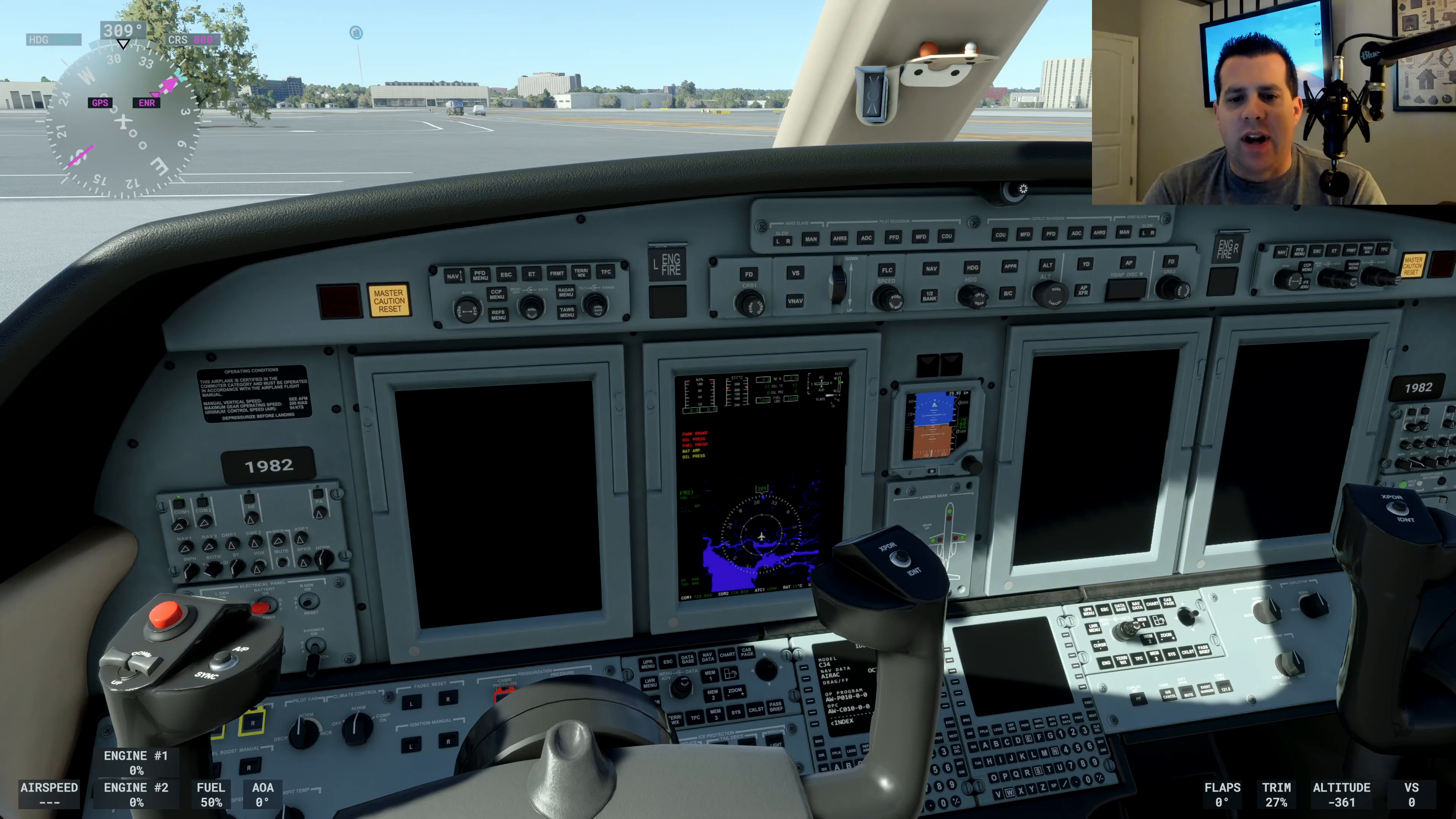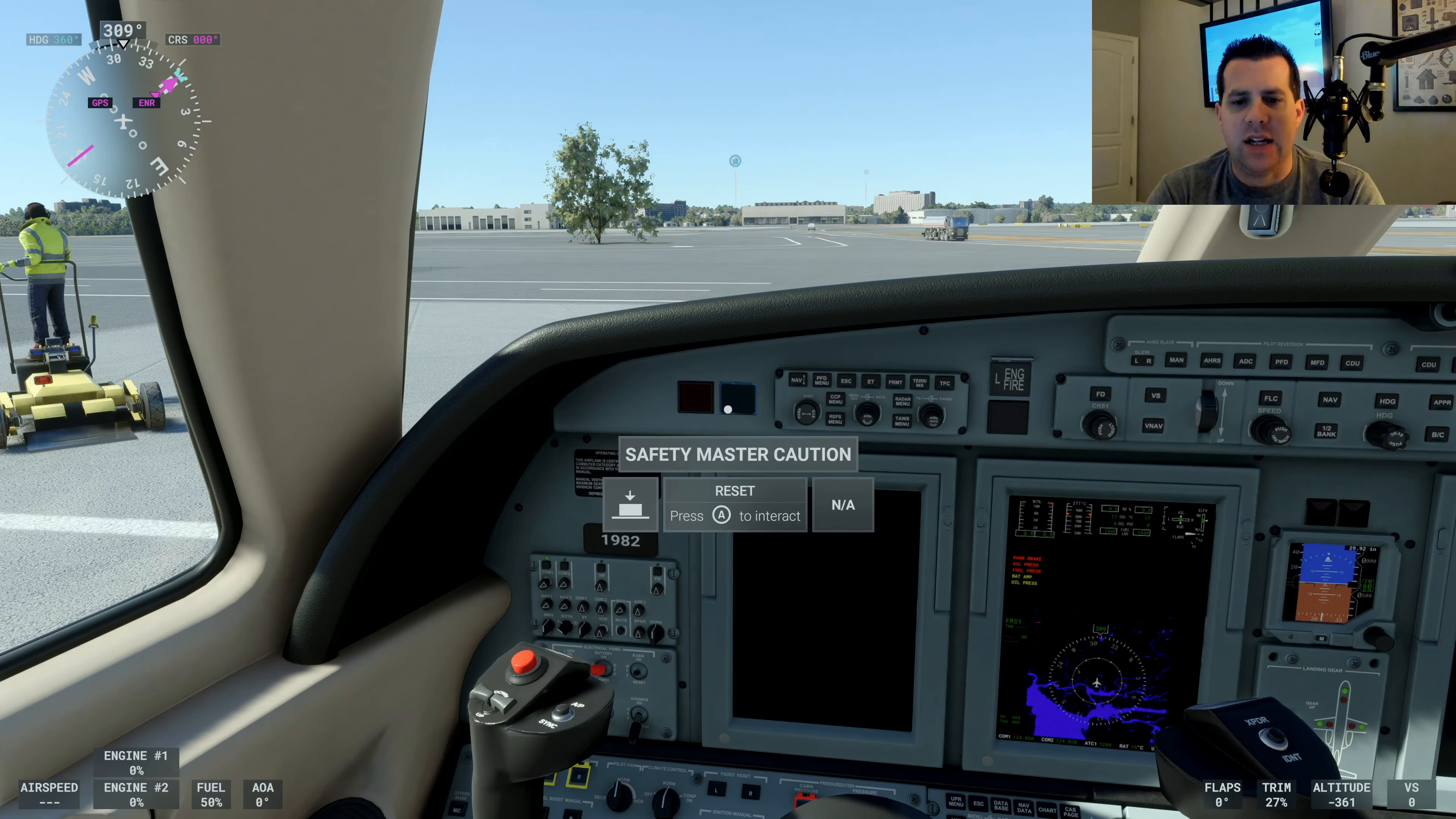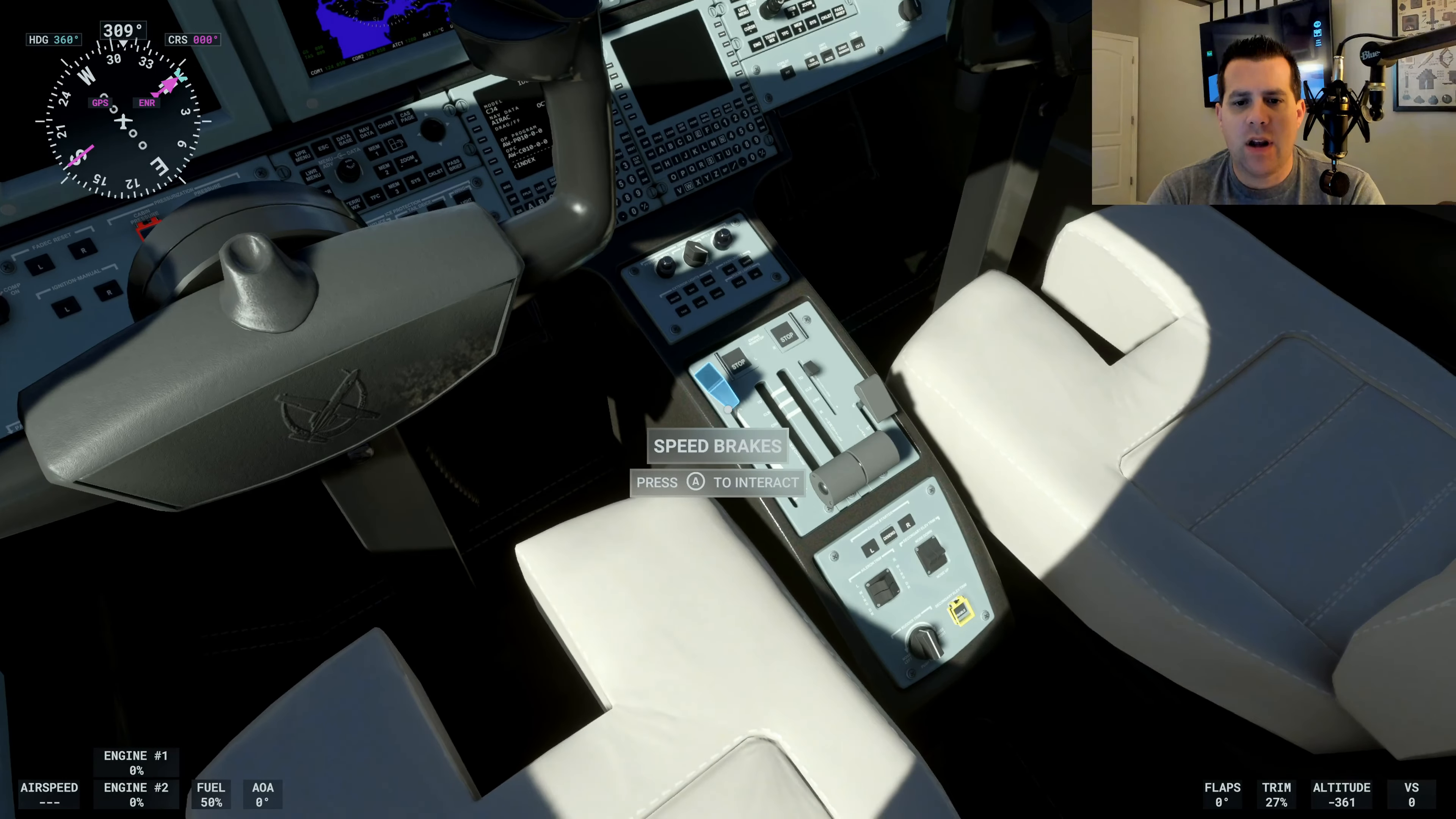Okay, we're just waiting a second here. The manual says to give it about 30 seconds for the system to come online. We want to clear the safety master caution. As you can see, they've now disappeared.